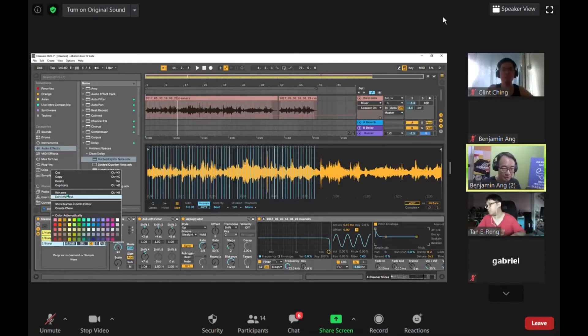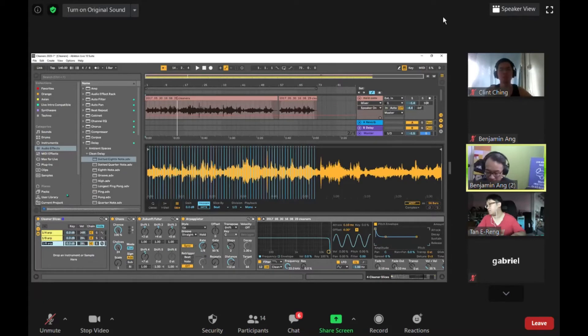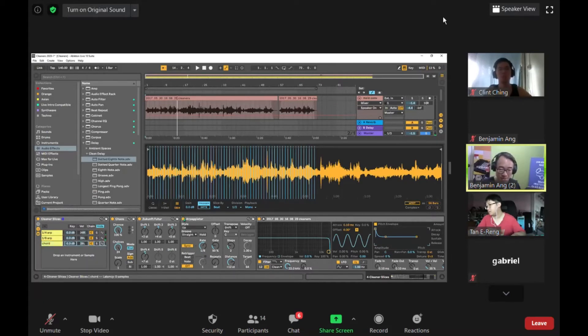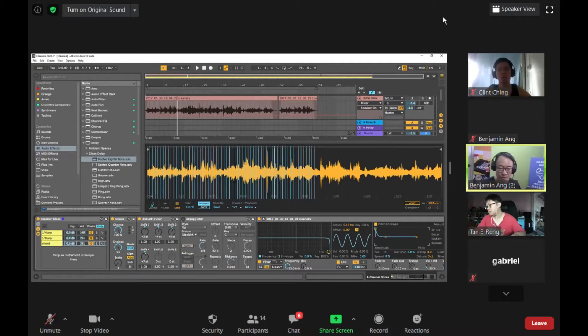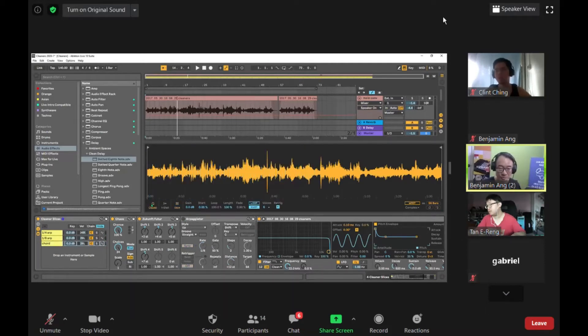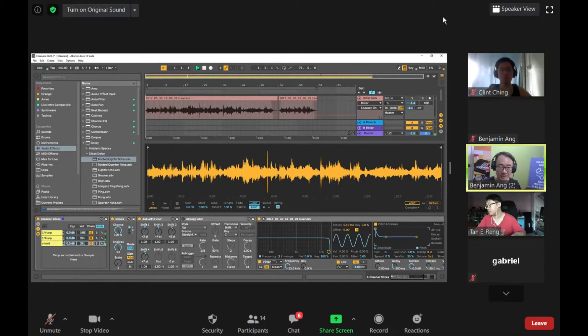But this one, instead of playing the arpeggio, I'm going to play chords. So I'll switch off the arpeggiator for this one and I'll switch this to classic mode.